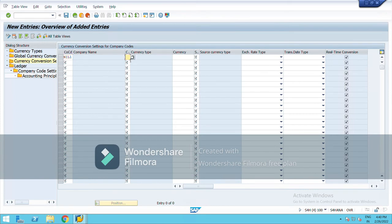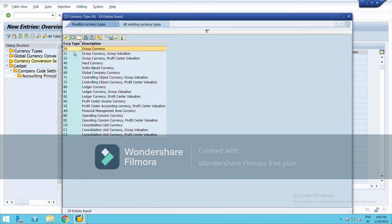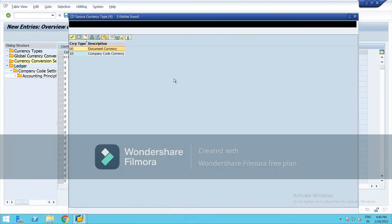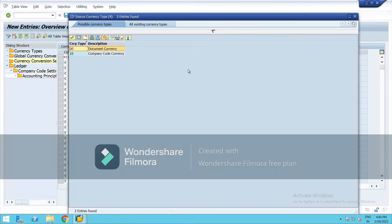My company code is NL1. Here, select the source currency you want to convert or translate. I am choosing group currency, code 30. Then select from which currency you want to convert — I currently have document and company code currency, so I am choosing document currency.